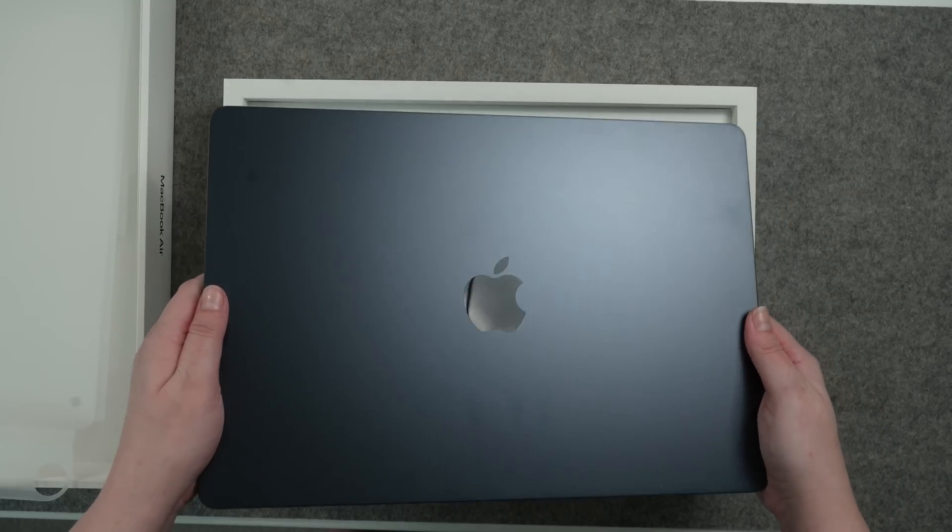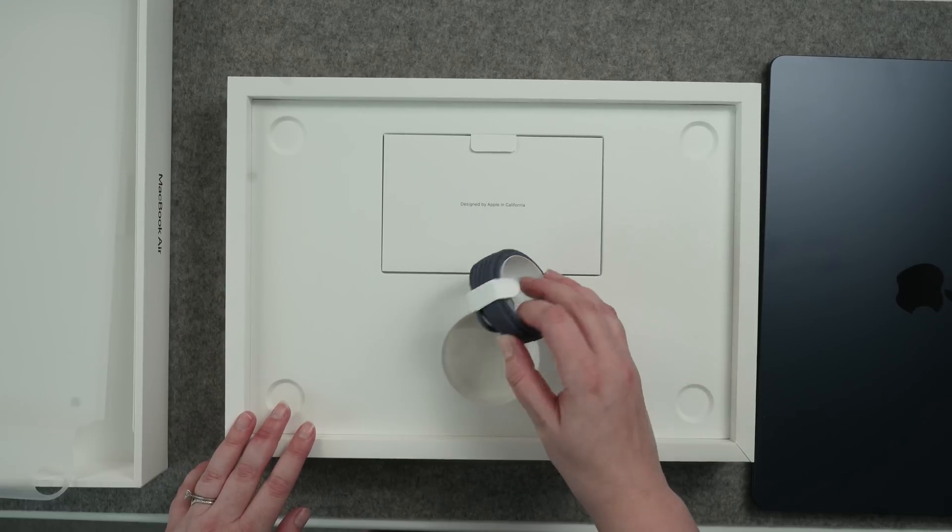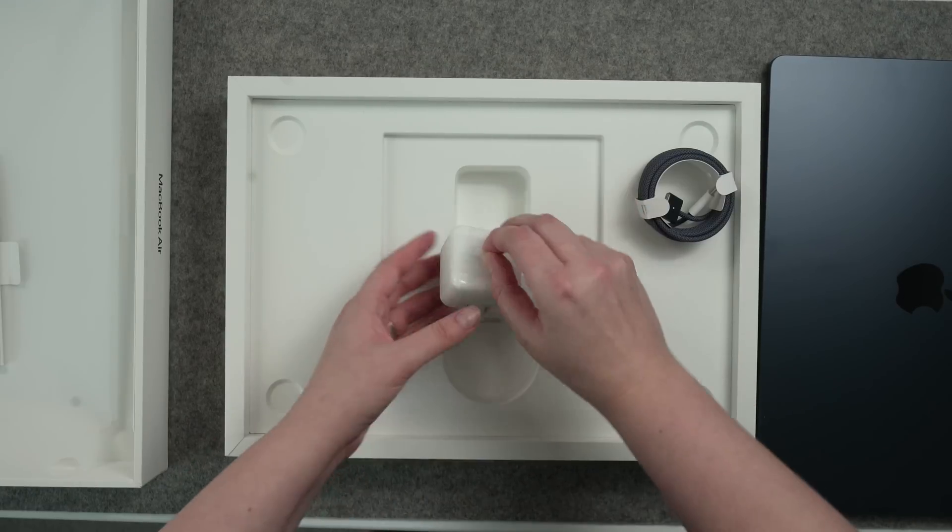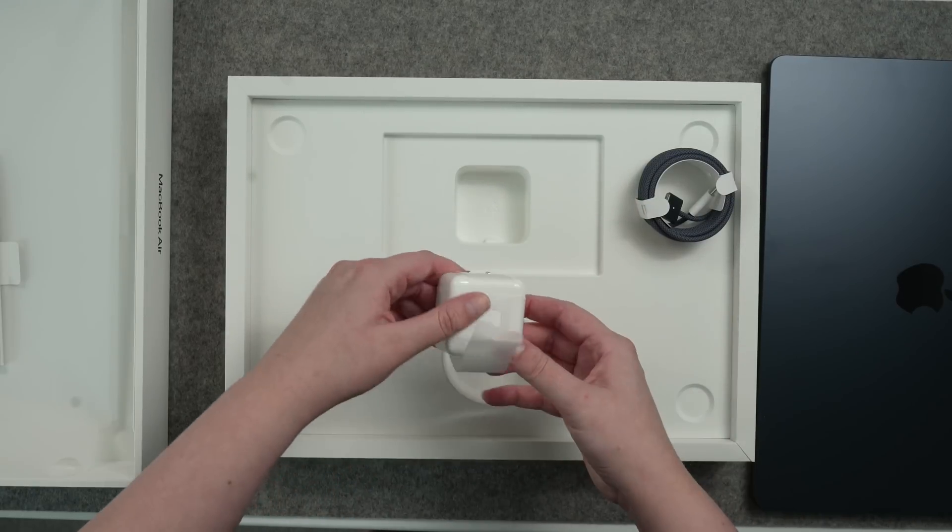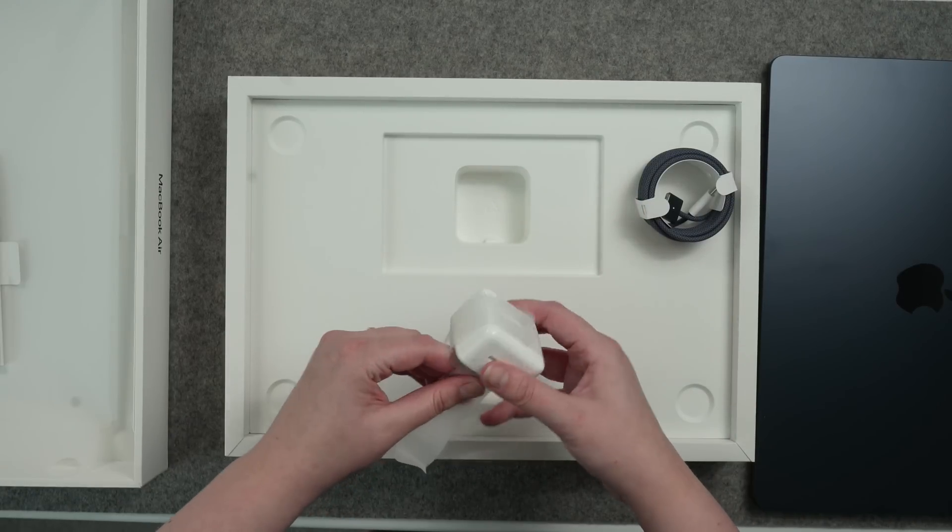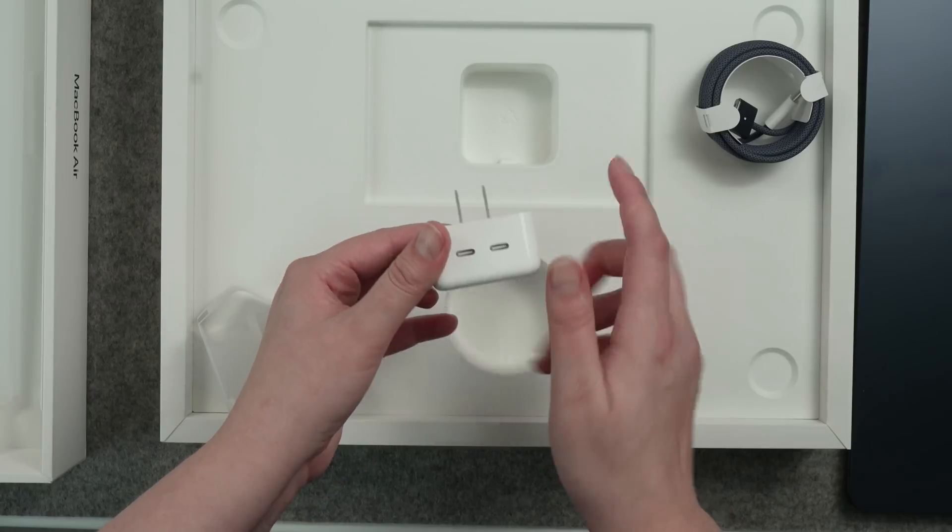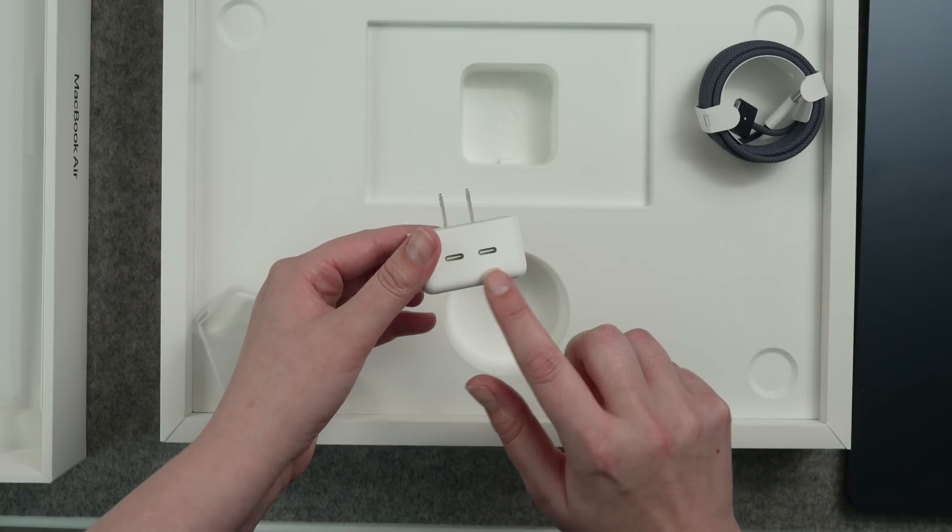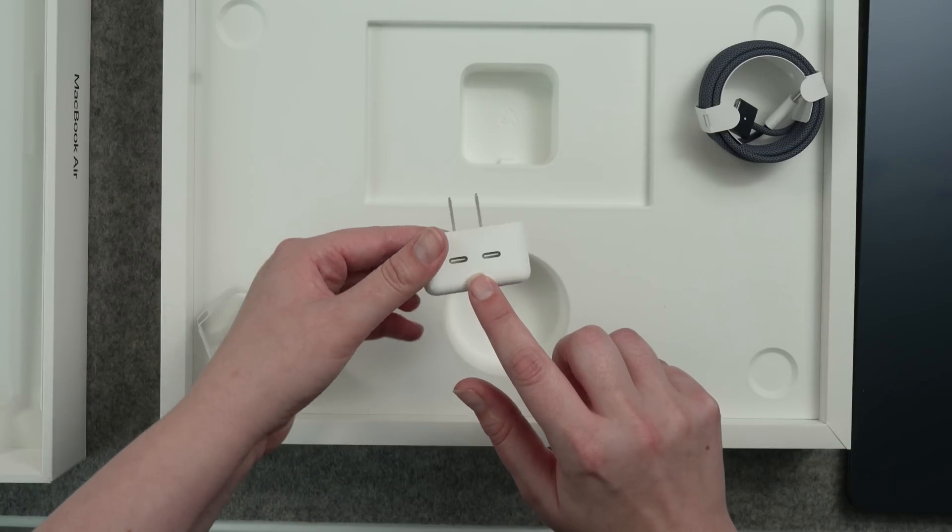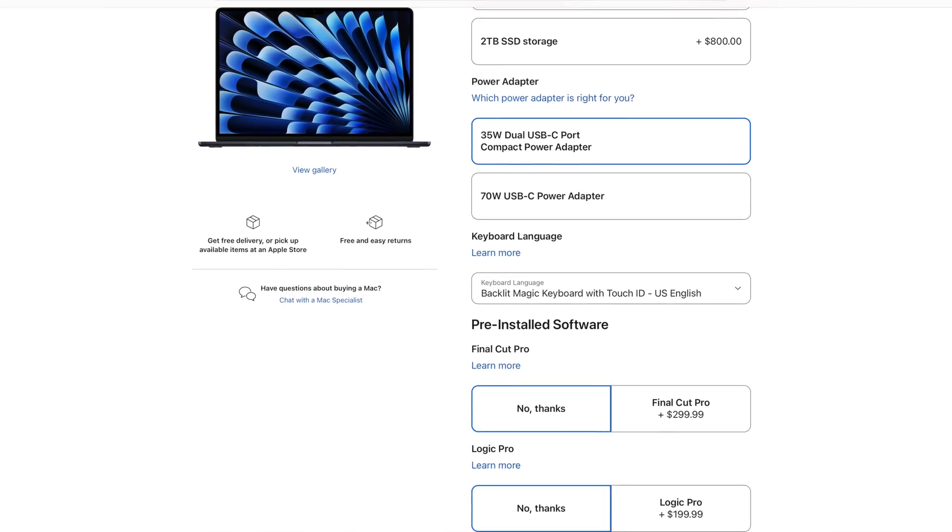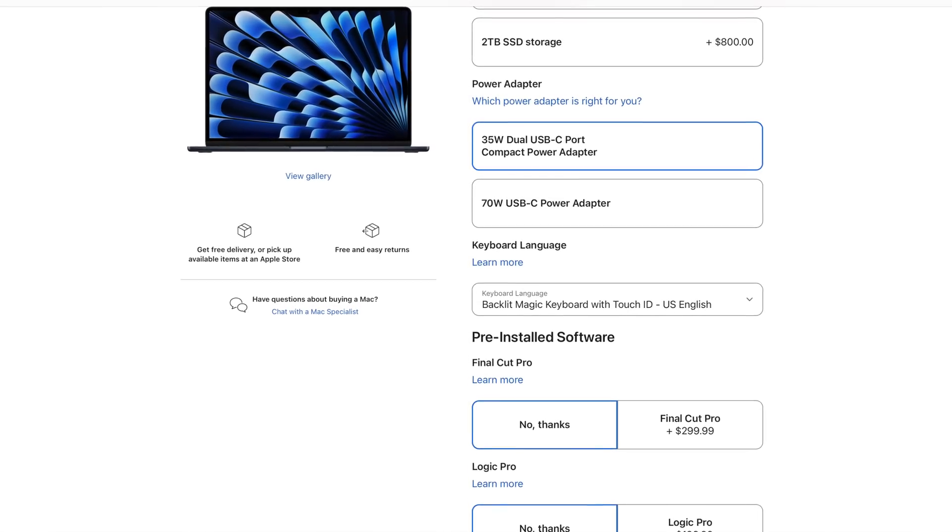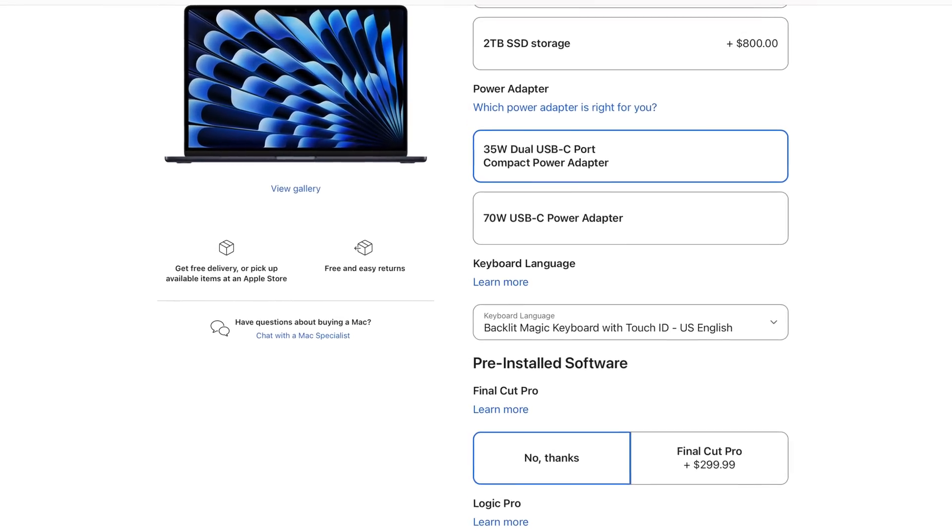The 15 inch MacBook Air comes with a color-matched MagSafe cable to charge it, and the 35-watt dual USB-C charging brick is actually standard on this model. This charging brick leaves you with an extra port to charge other devices along with the laptop. You can get this laptop with a faster 70-watt charger, but that removes the second port.